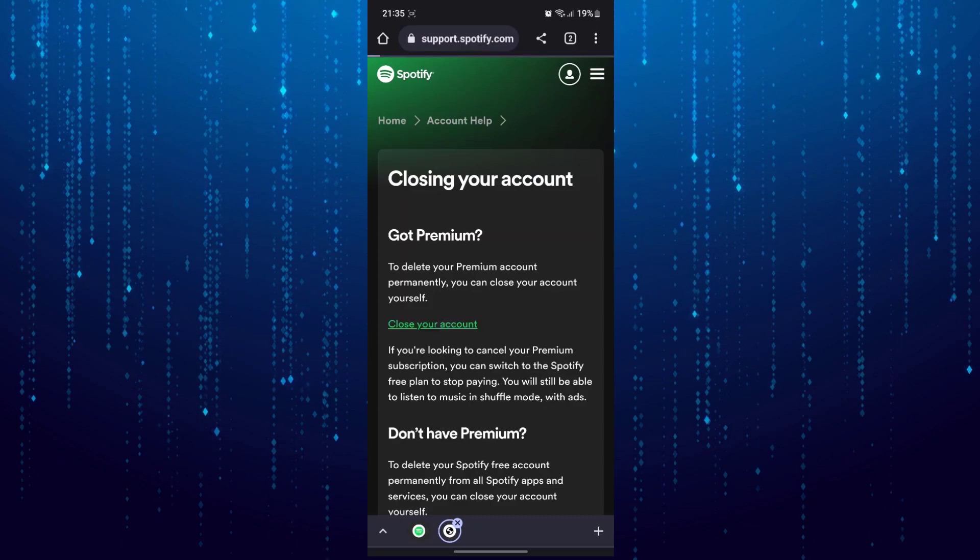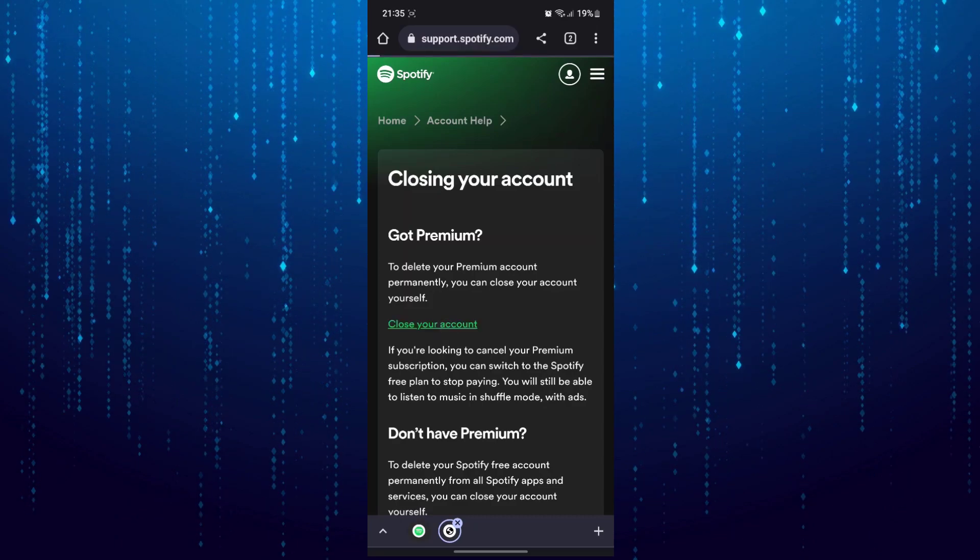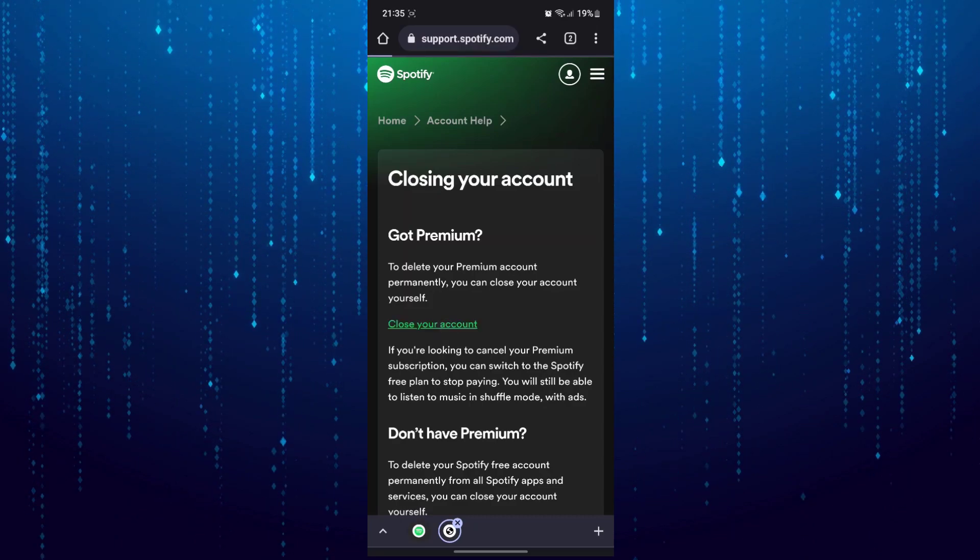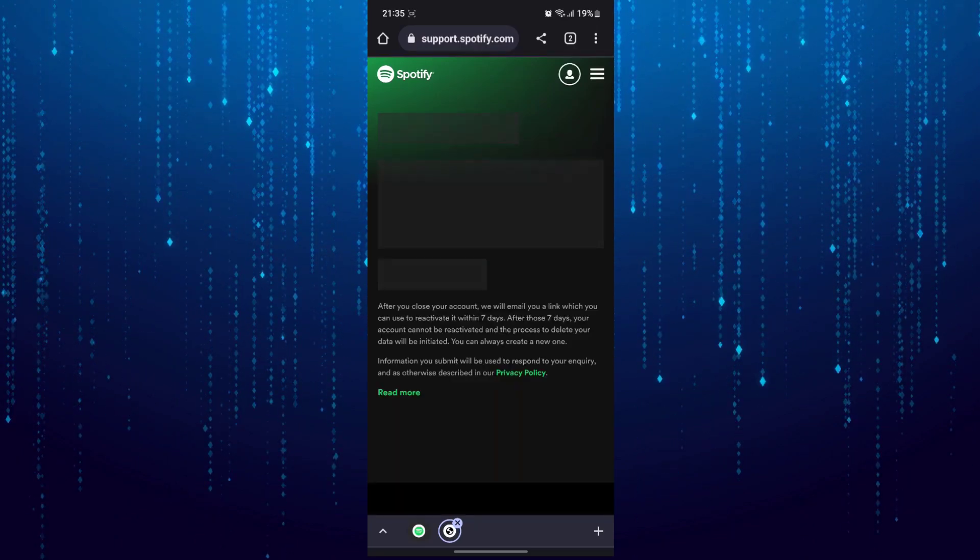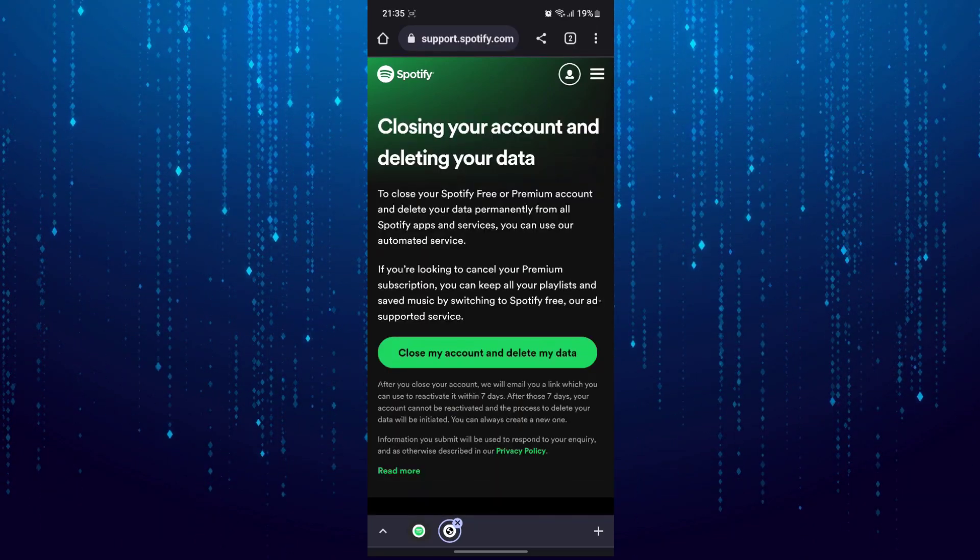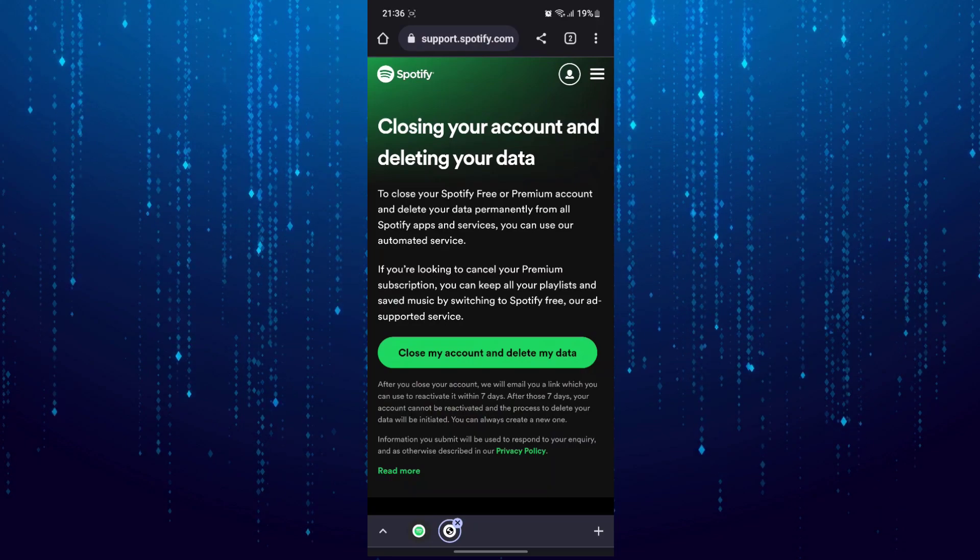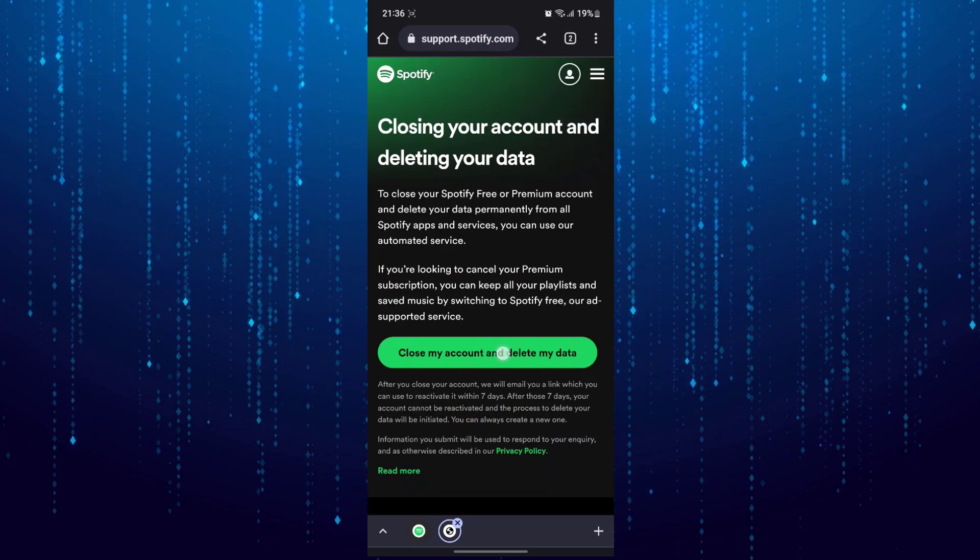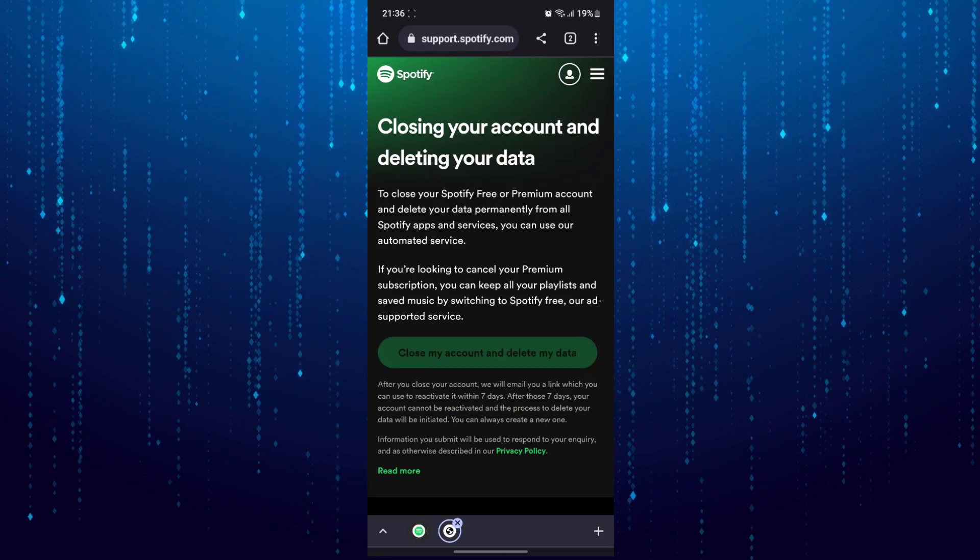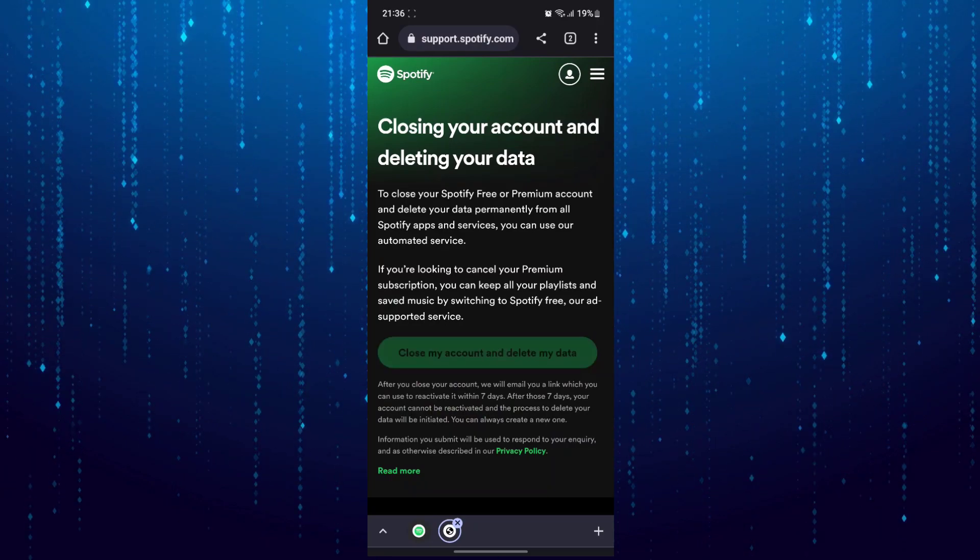Next tap on close your account, and then finally tap on proceed to close my account.